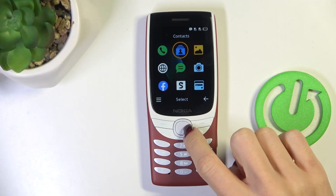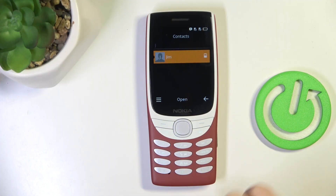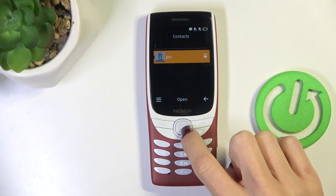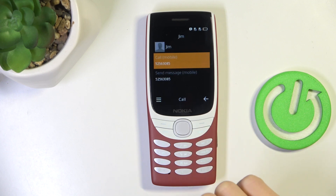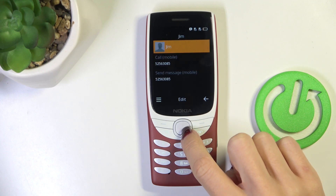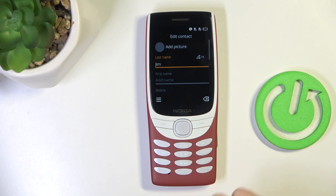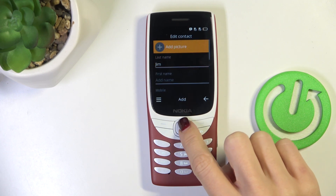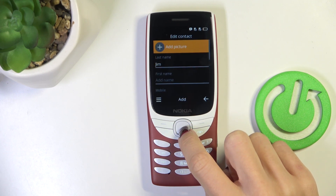At first, find and select Contacts. Now choose the contact that you want to add a profile picture to, select Edit and mark Add Picture.